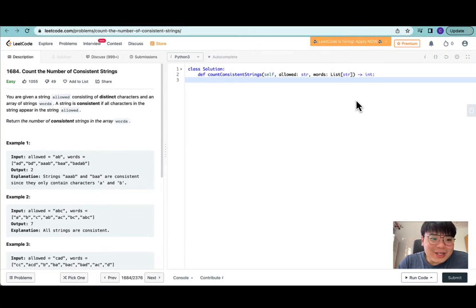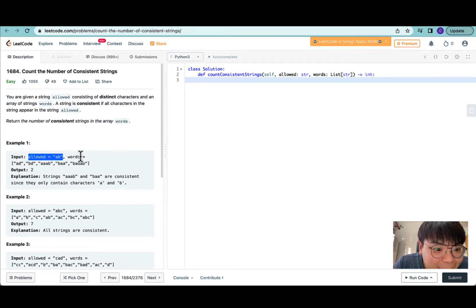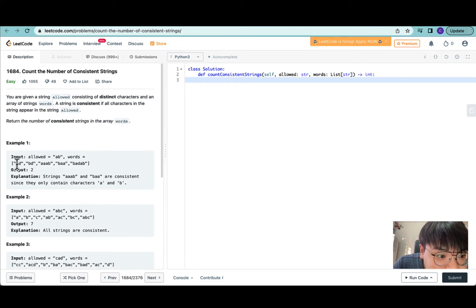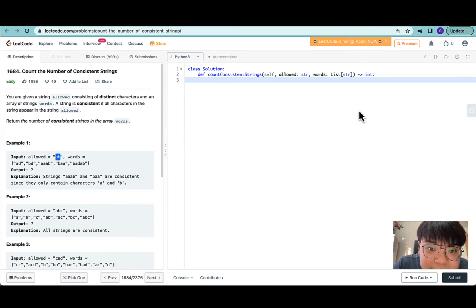Hi everyone, welcome back. Today we're doing 'Count the Number of Consistent Strings.' For this question we're given a string allowed consisting of distinct characters and an array of strings words. A string is consistent if all characters in the string appear in allowed, and we have to return the number of consistent strings in the array words.